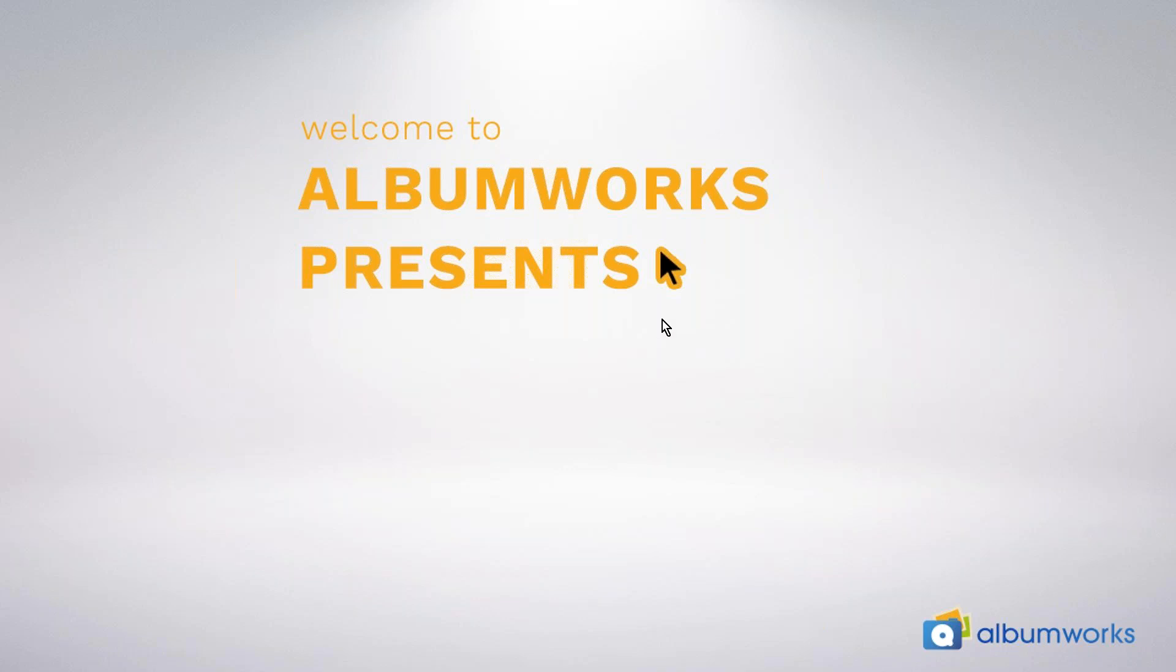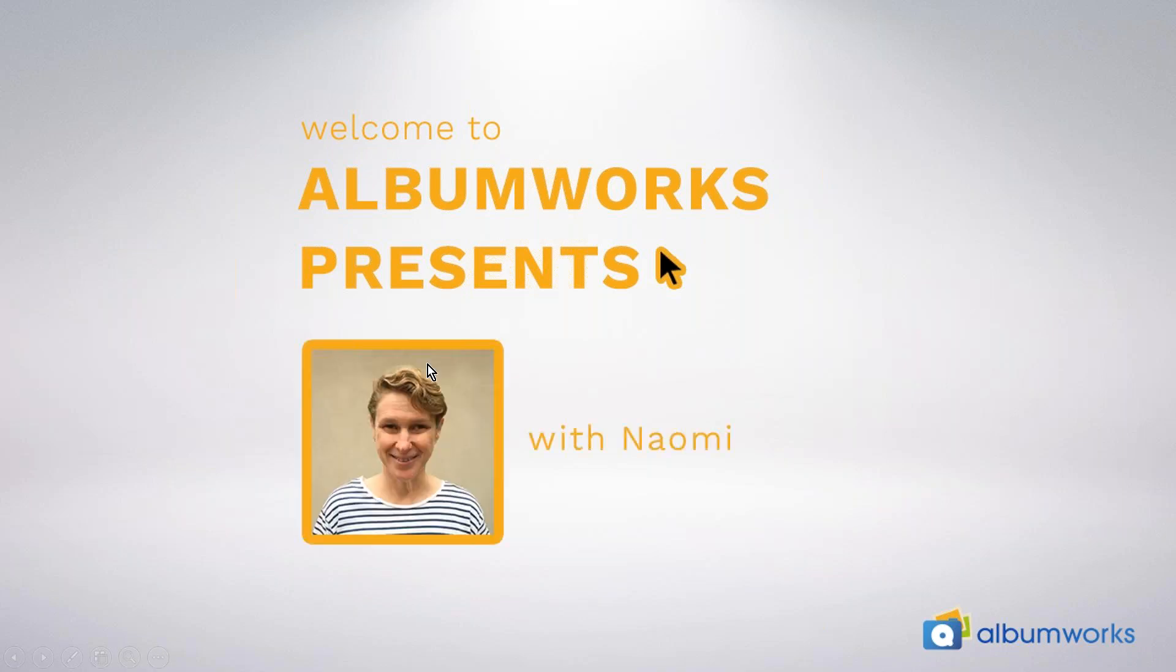Good afternoon everyone, thanks for joining me and welcome to our fifth edition of Album Works Presents, part of our ongoing live webinar series. My name is Naomi and I'm a member of our customer service team here in Melbourne. Hopefully everyone had a great Easter and Passover. By now you're probably all well and truly stuck into making your photo books. If not, now's the perfect time to start if you're getting bored or sick of cleaning the house.